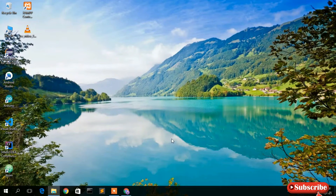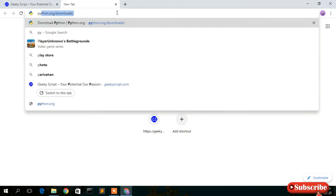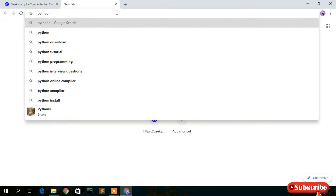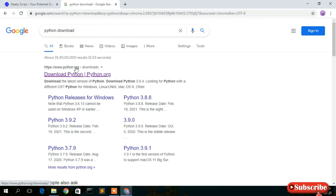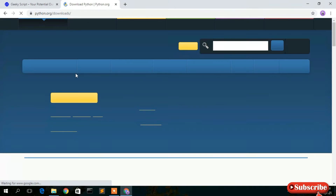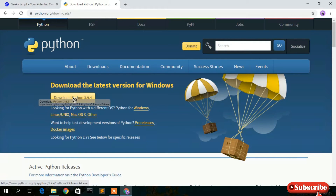To install Python, go to your favorite browser and type 'python download' then press Enter. The first search result will be from www.python.org. Simply click on 'Download Python' and you'll be taken to the official Python website, where you can see the download button for Python 3.9.4.